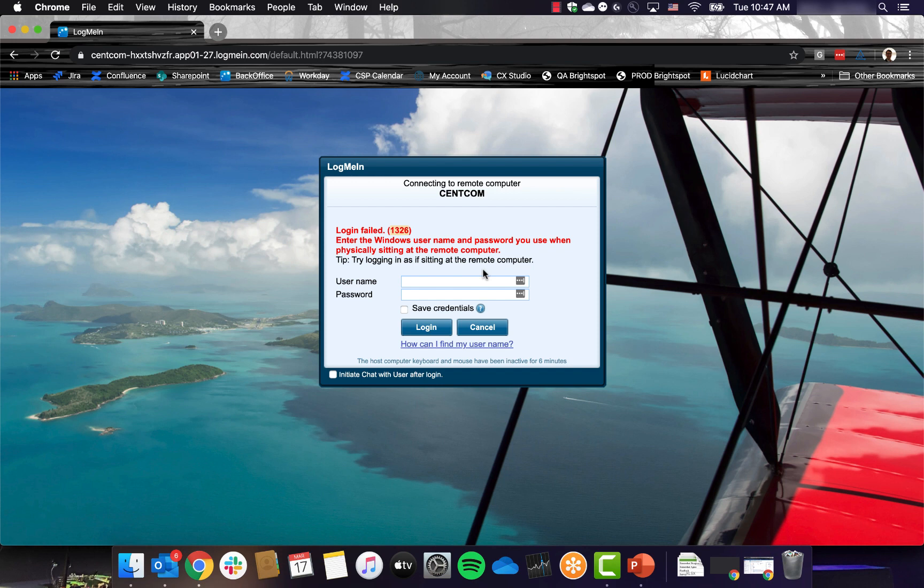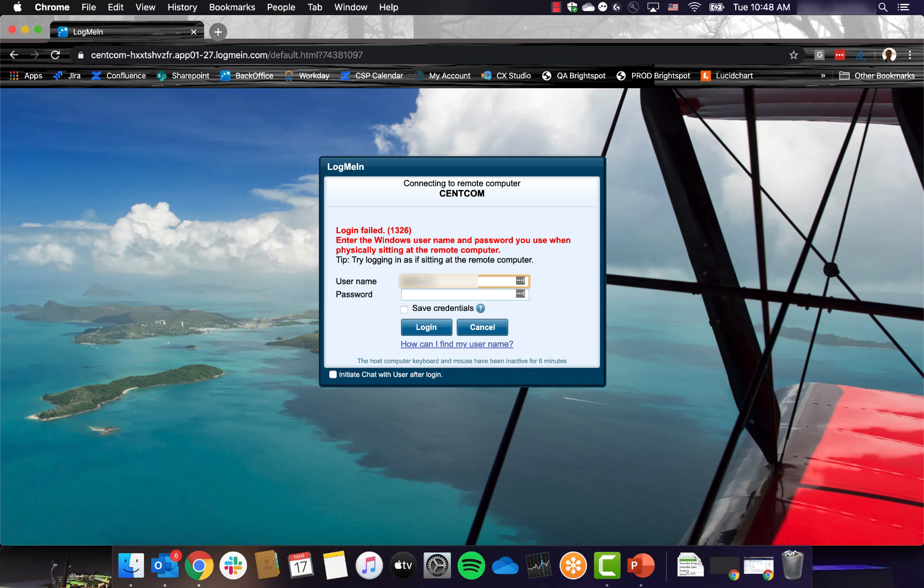This is why I emphasized the four bits of information at the beginning of the video, because if you enter the wrong credentials five times in a row, you will need to wait a half hour before you can try again.